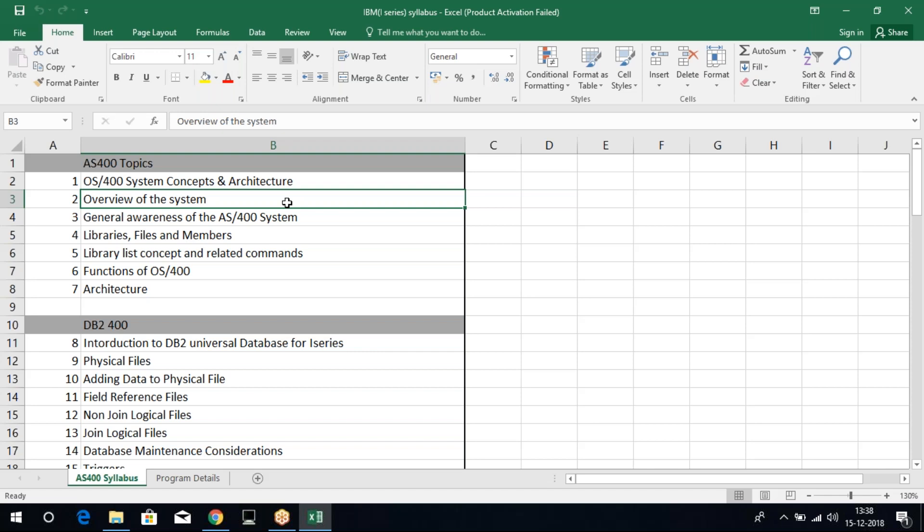Next, we focus on RPG. RPG is the heart of AS400, that is considered as high-level language because you can refer to different files, screens. Whatever you see, the black screen in AS400, that all will be running behind RPG programs.